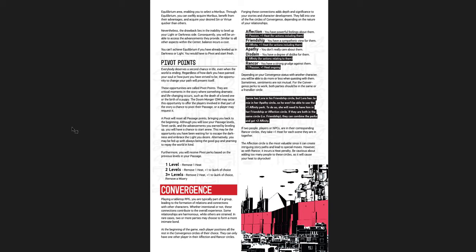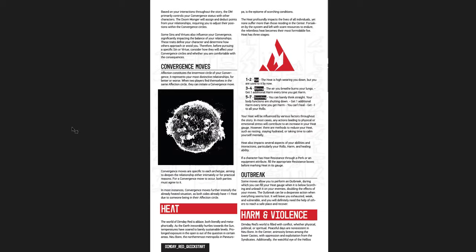And then Convergence is how you have these relationships with other characters and you can get particular benefits. So plus one passion, plus one heat for actions including them if you have affection with someone. If you have rancor for someone, it's minus one passion, plus one heat ongoing for actions that relate to them. So it really does matter how your relationship with the other party affects you.